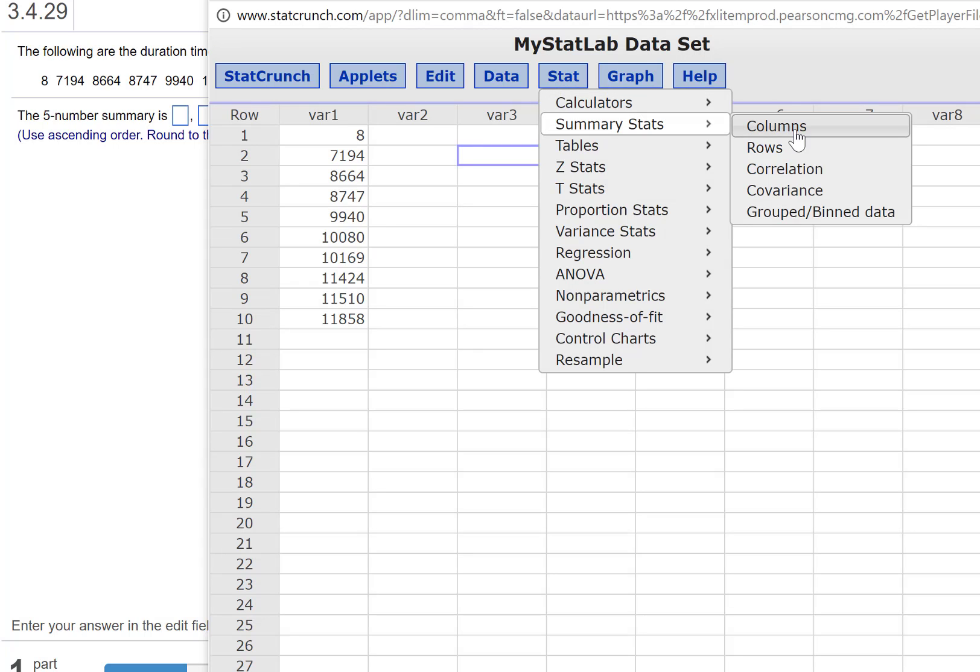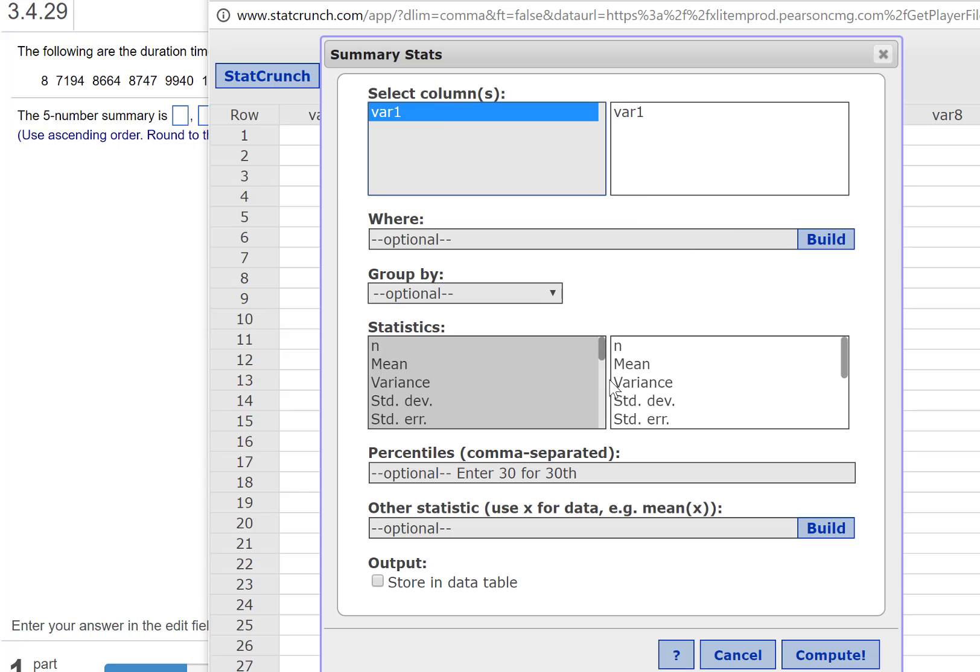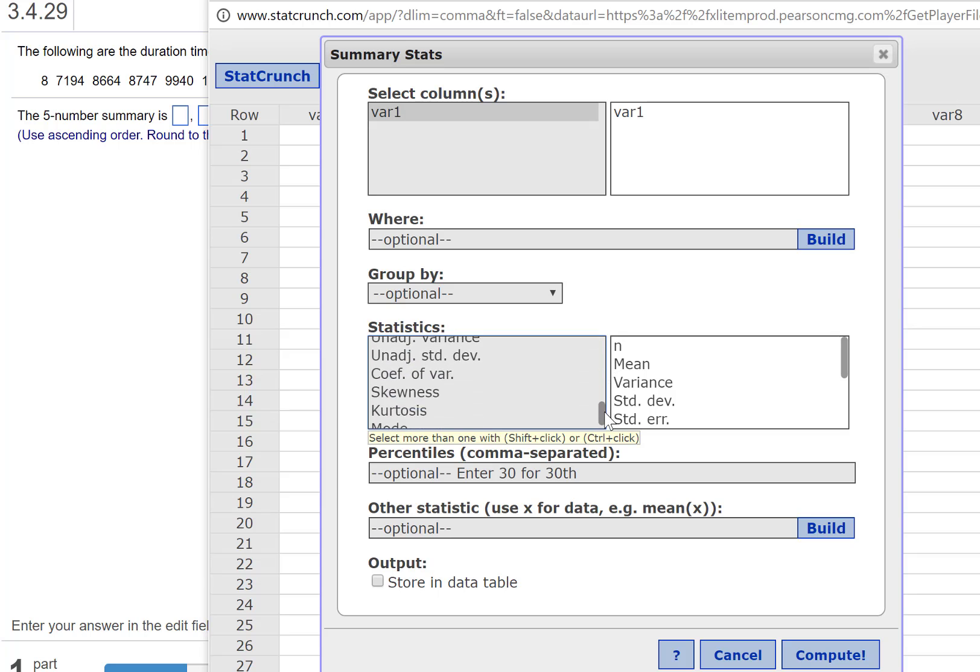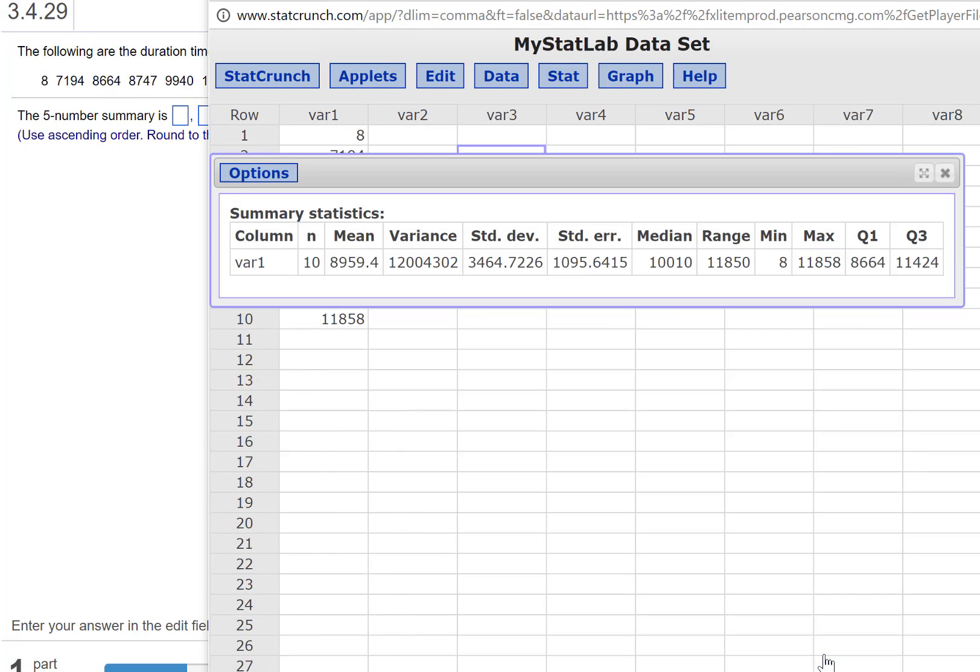Go to Stat, Summary Stats, and Columns. Select the variable. This default that's selected is generally all we need, so I'm going to click Compute.